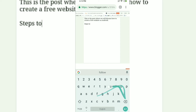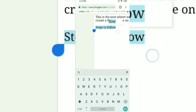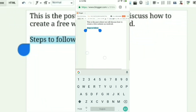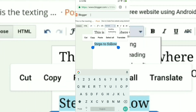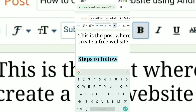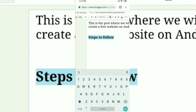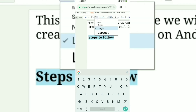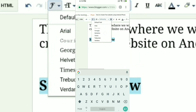I'm writing 'Steps to follow' as a subheading. I don't want it to look the same as the line above, so I'll select those words, go to the top, and select 'Subheading' — as you can see it goes bold. You can also make it bold using the B button, and you can change the text size by clicking on text size and selecting large or largest.